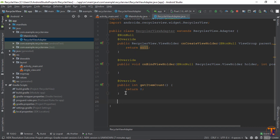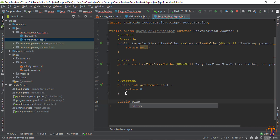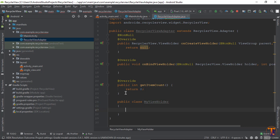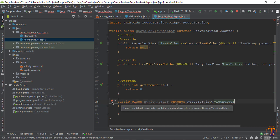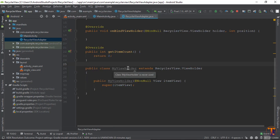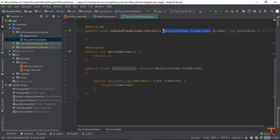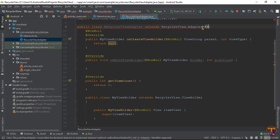Here we need to create an inner class that is the ViewHolder. Create a public class called MyViewHolder and extend it with RecyclerView.ViewHolder. Implement the super method. Copy the name MyViewHolder, remove the generic type reference, and paste it appropriately in the class signature and cast.